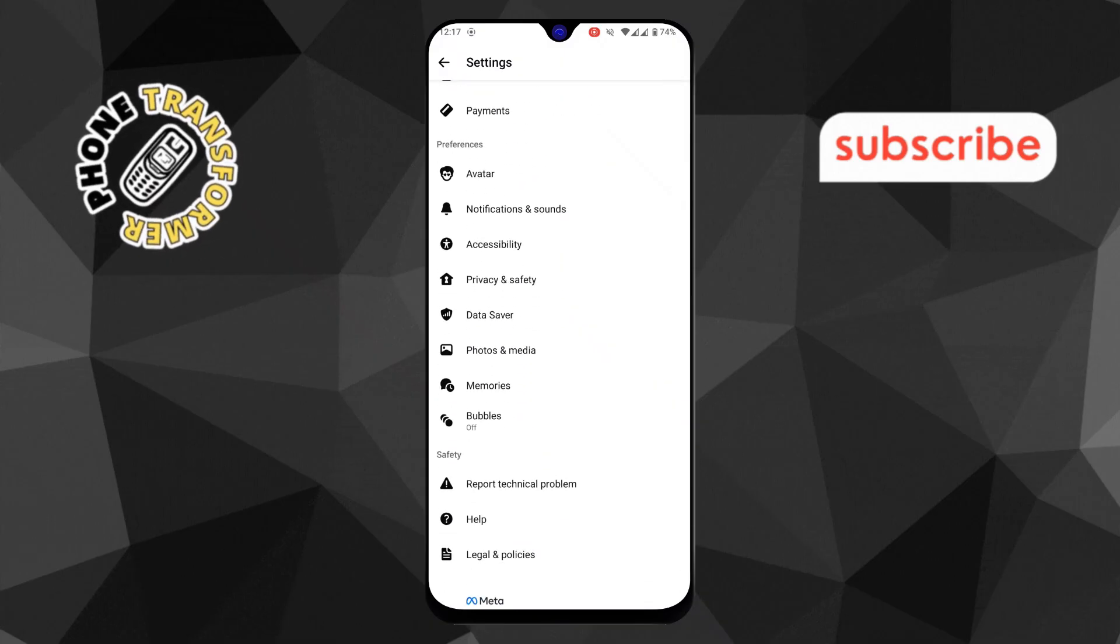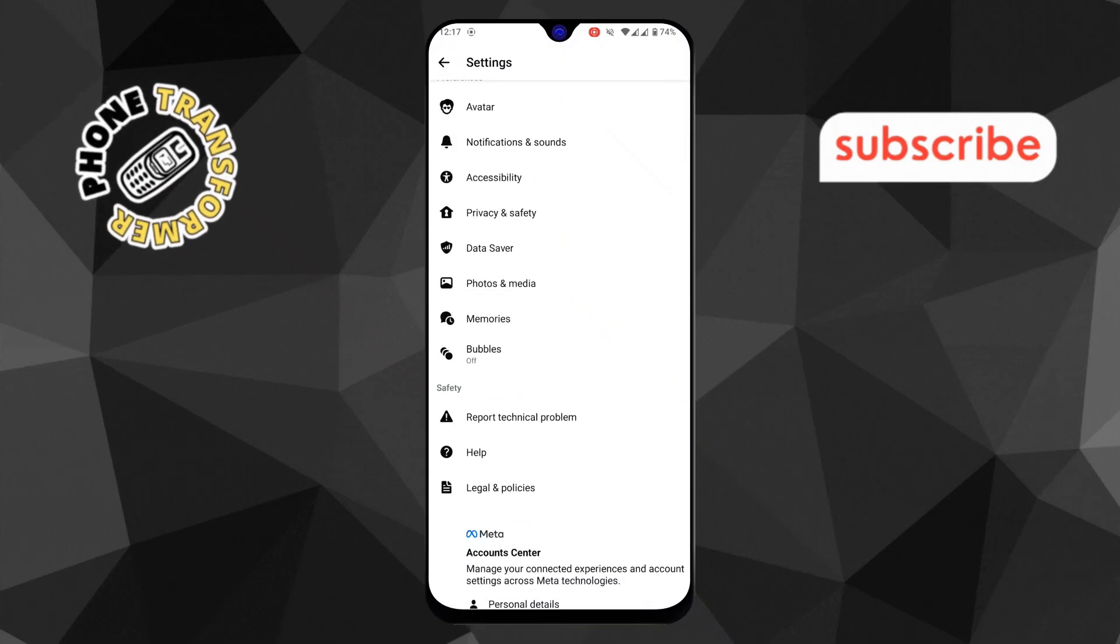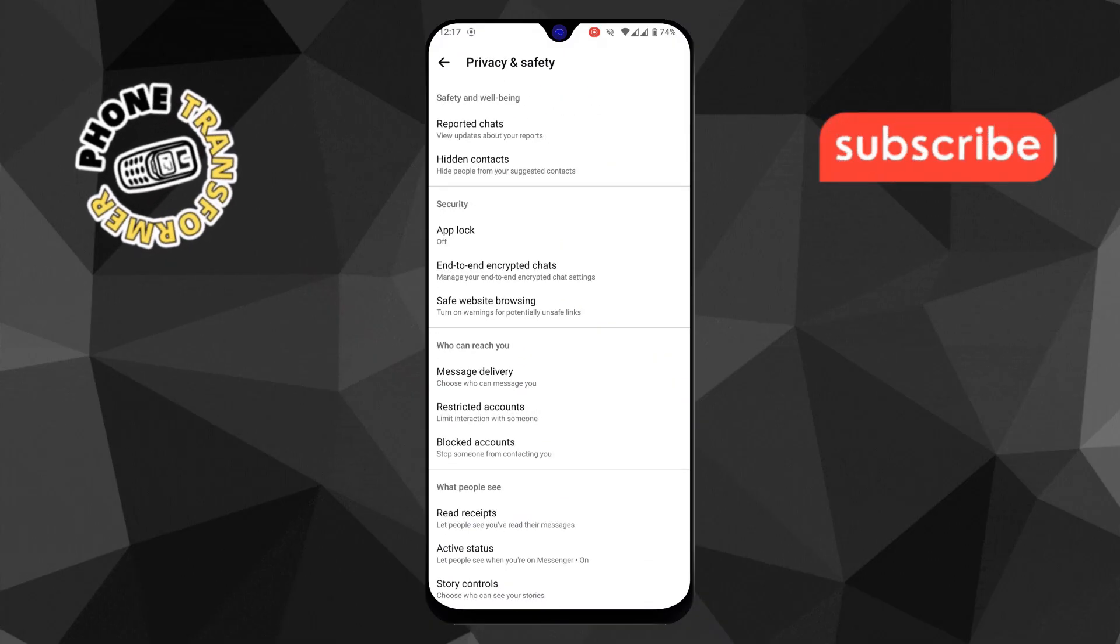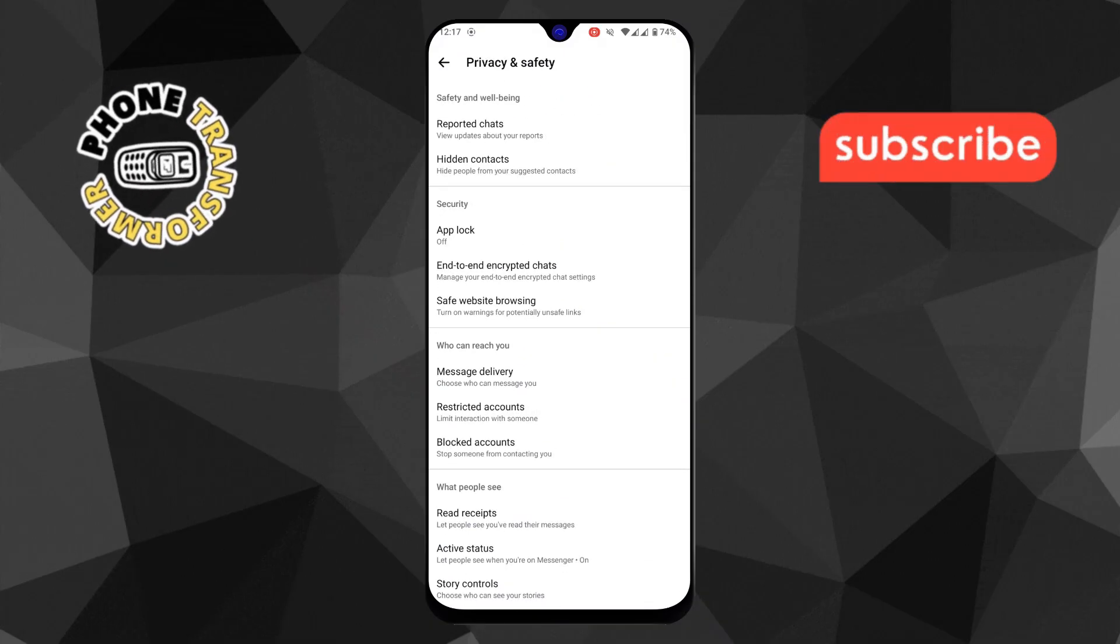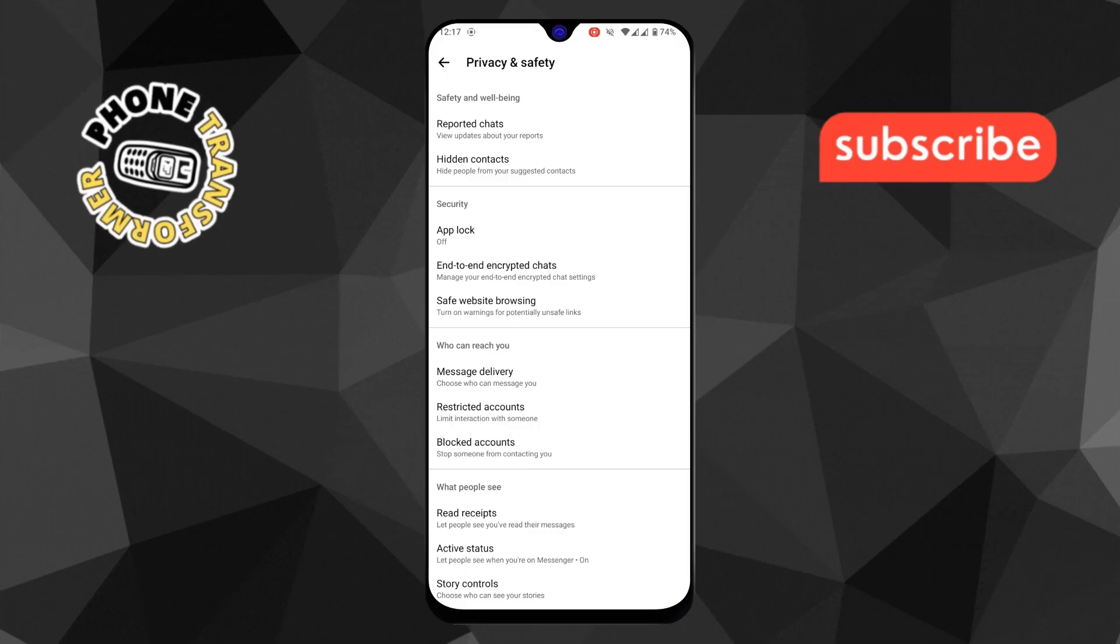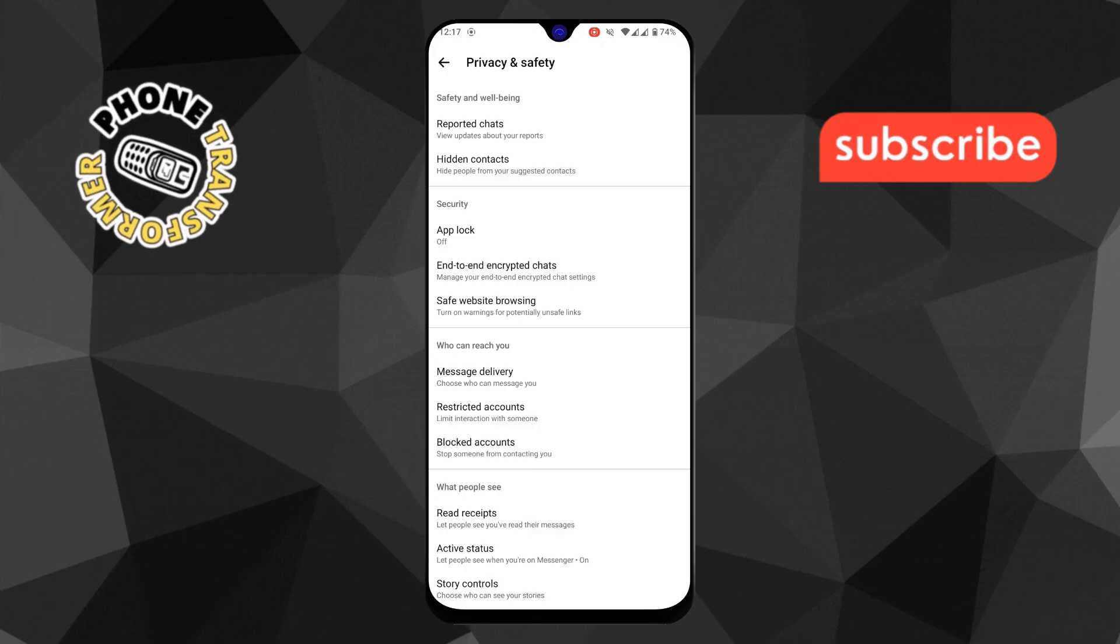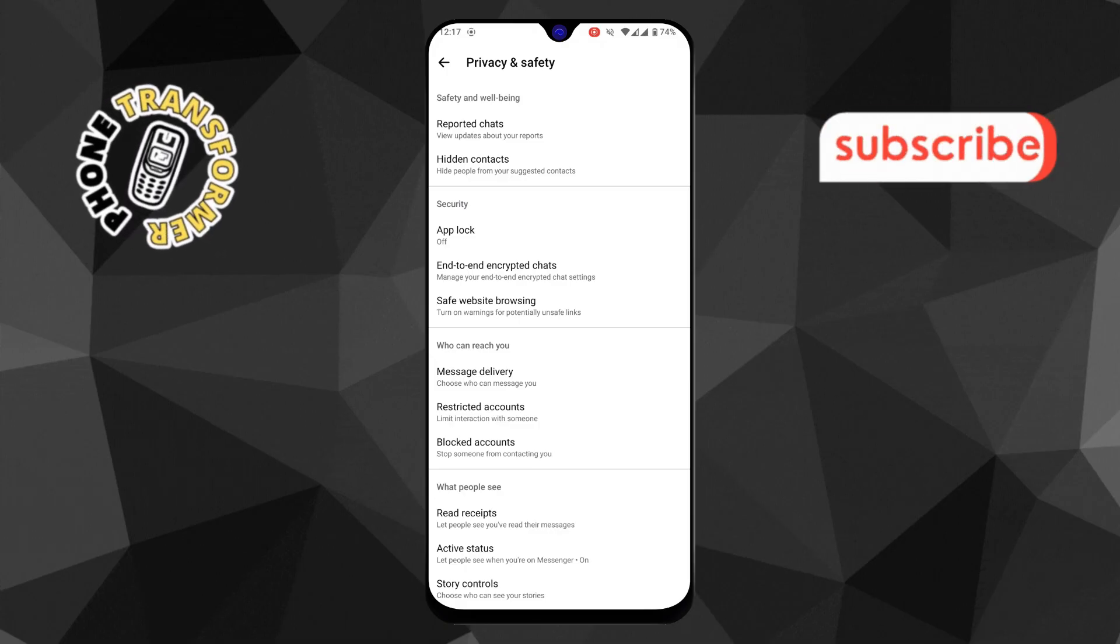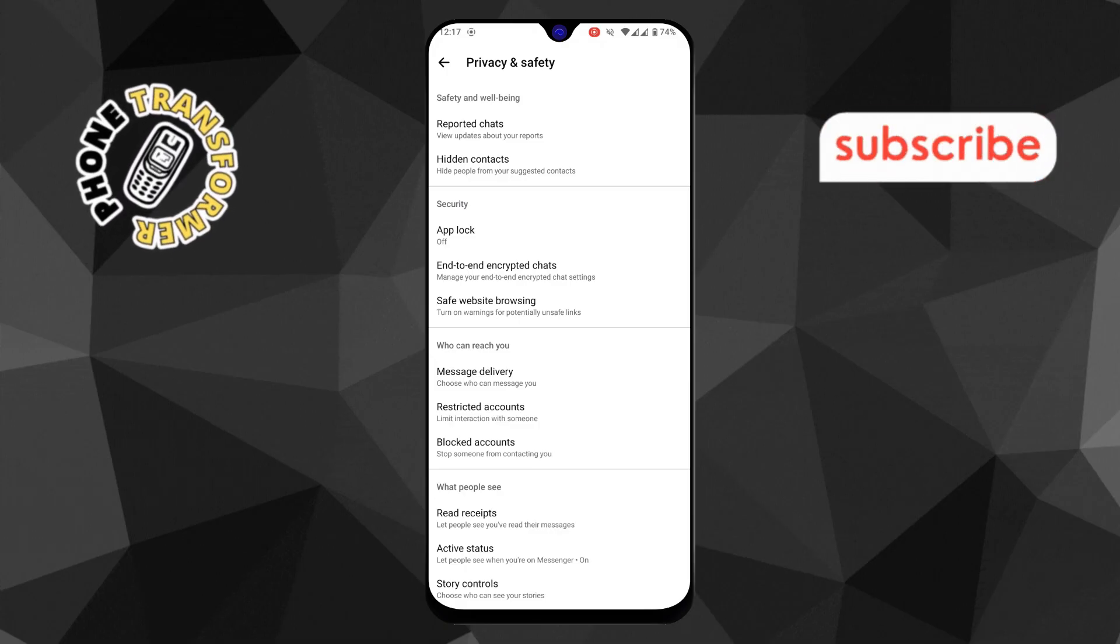Step 4. From the Settings menu, select Privacy and Safety. This section controls who can contact you, see your activity, and manage your chat security.